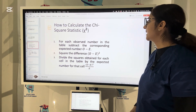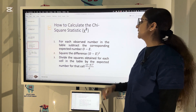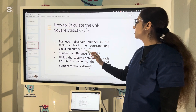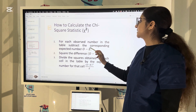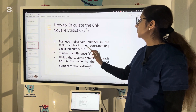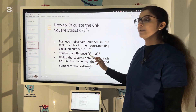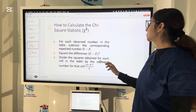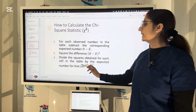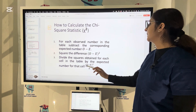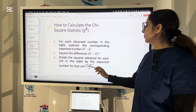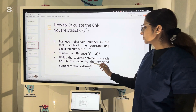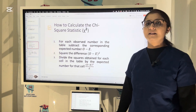How we calculate the chi-square statistics: for each observed number in the table, subtract the corresponding expected number — O minus E, where E is the expected number and O is the observed number. Then square the difference (O minus E) to the power 2, and divide the squares obtained for each cell by the expected number for that cell: (O minus E)² divided by E.